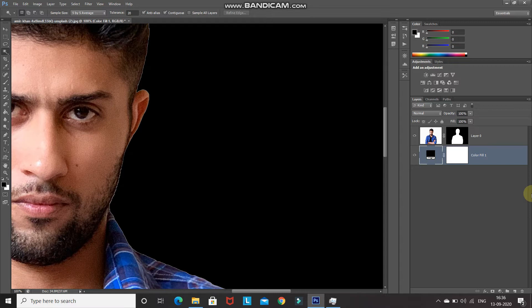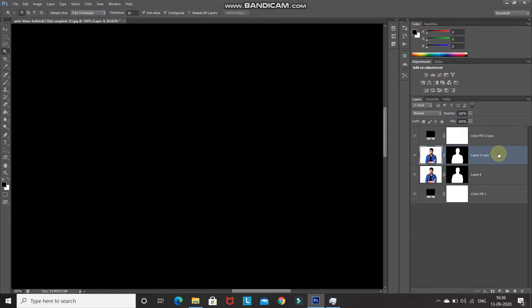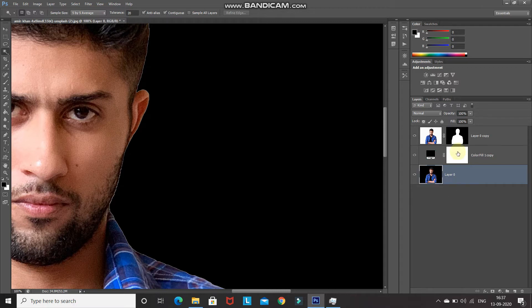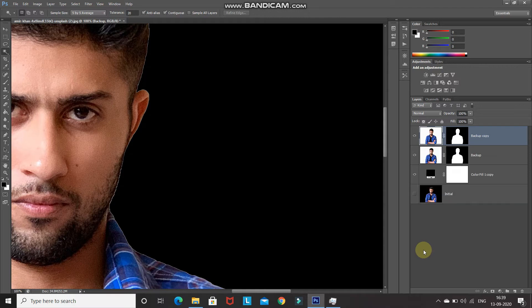Press Ctrl + J to create a duplicate of the solid color fill layer, drag it to the top, then make the model image layer active and create a duplicate of that layer as well by pressing Ctrl + J, and drag that to the top. Make the original model image layer active, then Ctrl + click on the solid color fill layer to add its selection. Press Ctrl + E to merge the two layers, rename that layer 'initial', and hide it. Make the model image layer active, rename it 'backup', duplicate it with Ctrl + J, and hide the backup layer. We'll be performing everything on this duplicate layer.